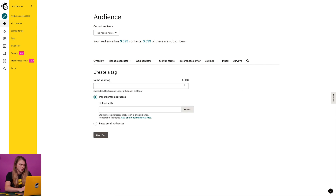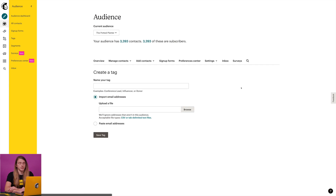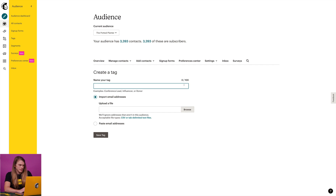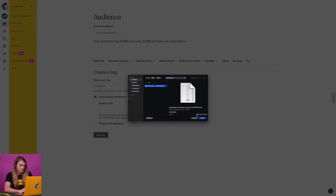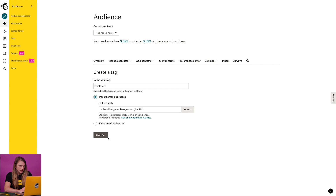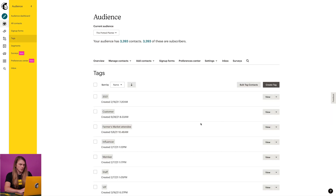Next, type the name of your tag, then you can choose to either import email addresses or paste email addresses. If you choose to import email addresses using a spreadsheet or CSV file, keep in mind that MailChimp will ignore any addresses that aren't already in your audience. I'll click browse to upload the file, then click save tag. Back on the tags page, I can click view to see the contacts associated with my tag.